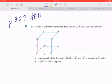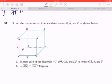Hi everyone, we're looking at number 11 on page 307. The question says a cube is constructed from three vectors A, B, C as shown below.